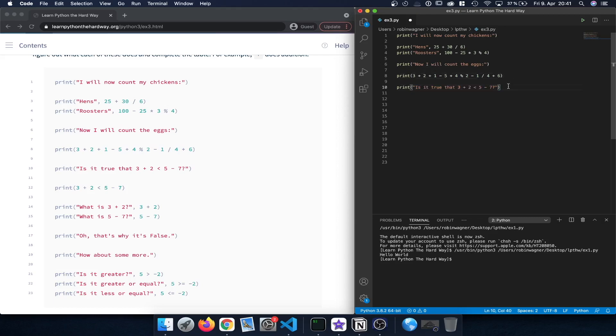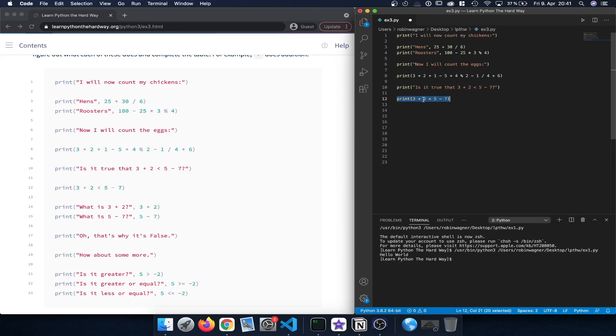Now let's continue with some boolean, with some logical expressions. So the question is, or the print statement here rather is, is it true that 3 plus 2 is less than 5 minus 7? To verify that, we just print out this statement here using the less than operator.